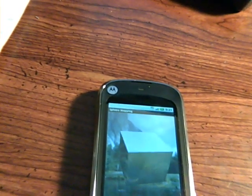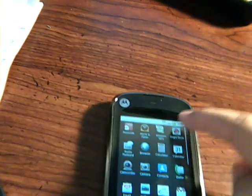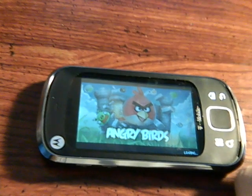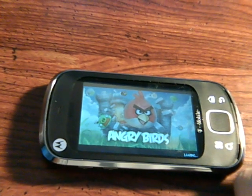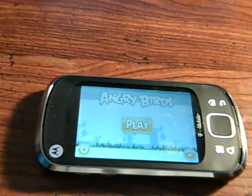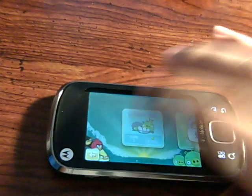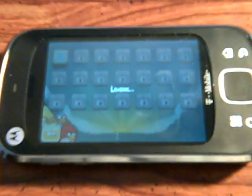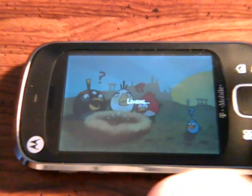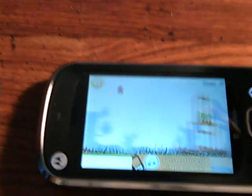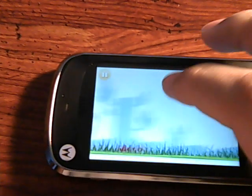Another demo I can give you guys is Angry Birds, because everybody loves Angry Birds, so let's load that up. Of course it's going to take a little while to load — it is a very slow process on the Qlik XT.